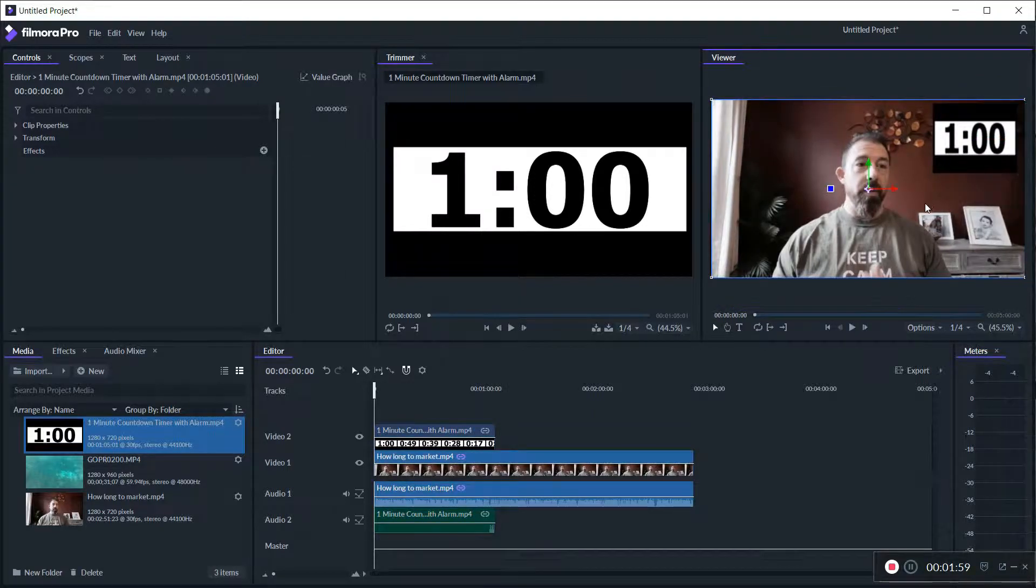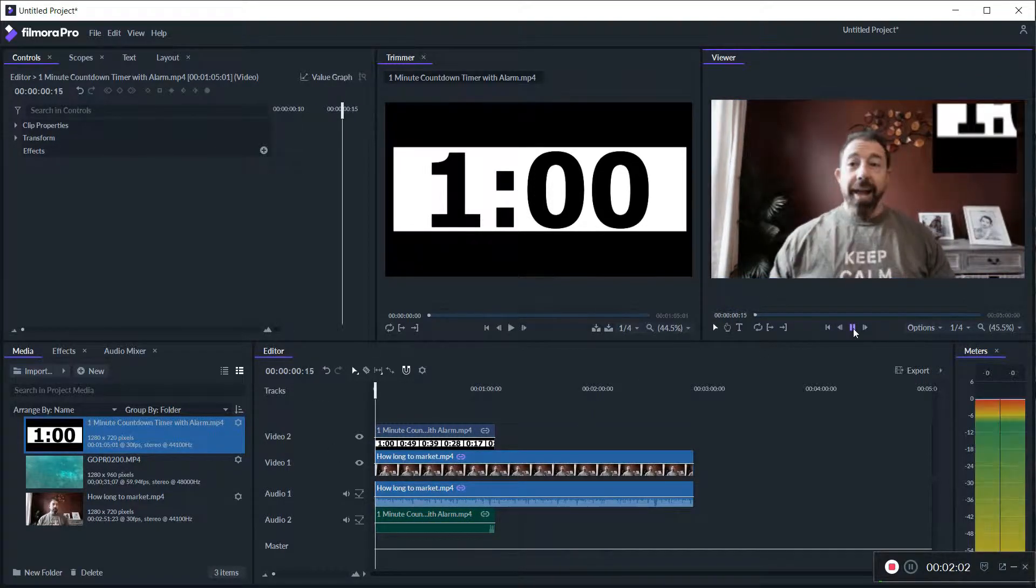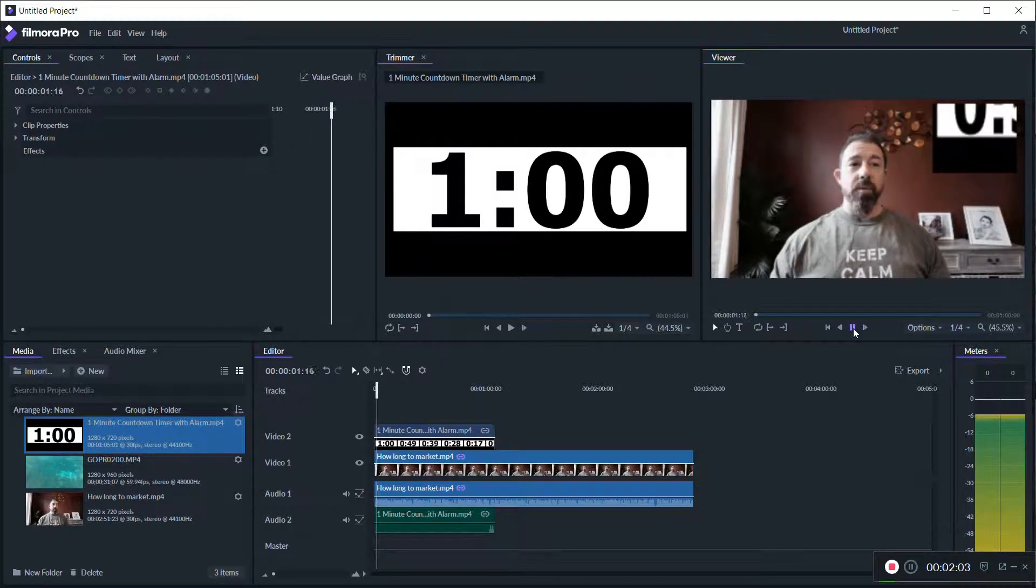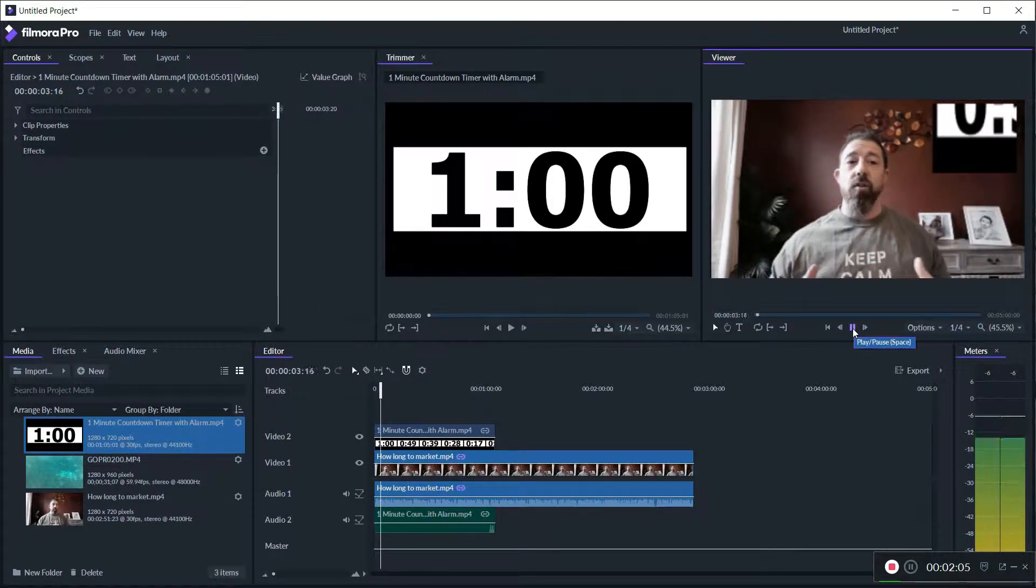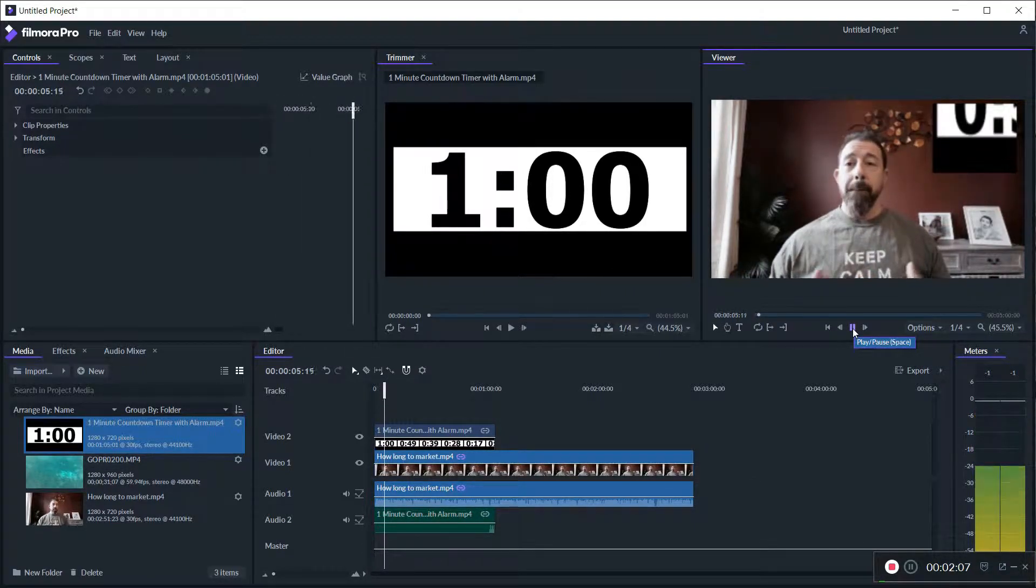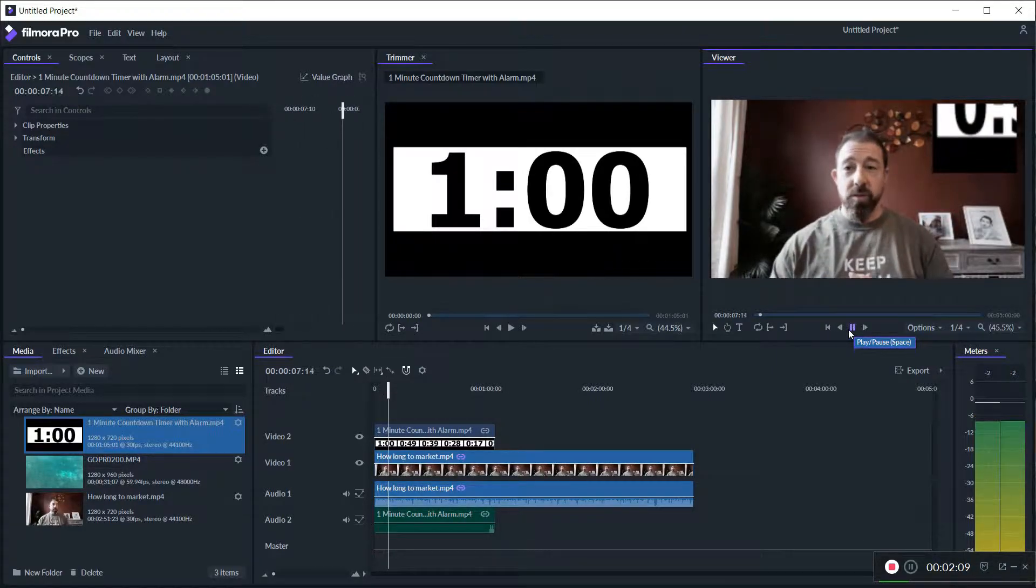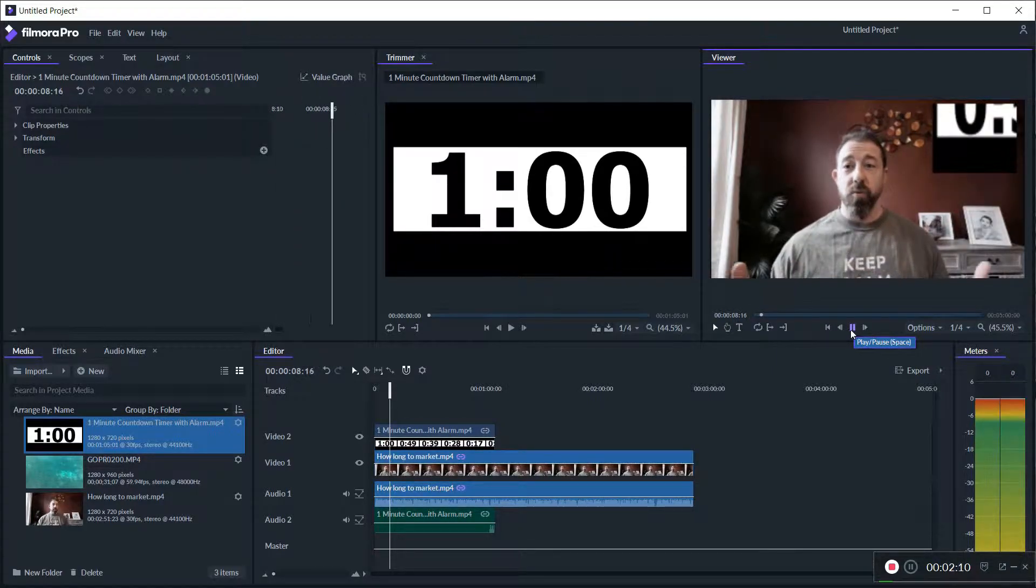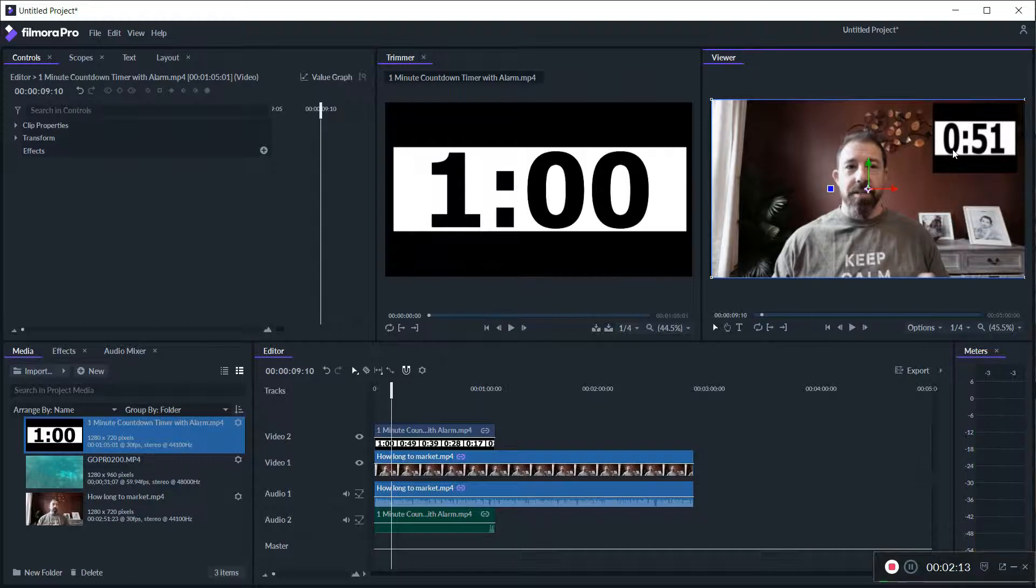And now my timer is going to be in that corner and it's going to get all funky when it plays. I don't know why it's doing that. I might have to reinstall Filmora Pro, it's just something that's been happening lately.